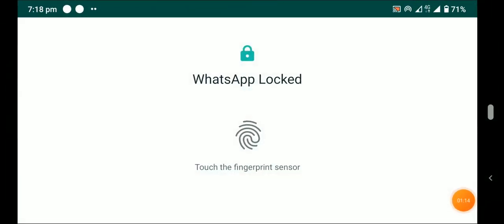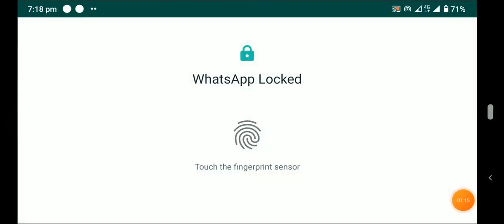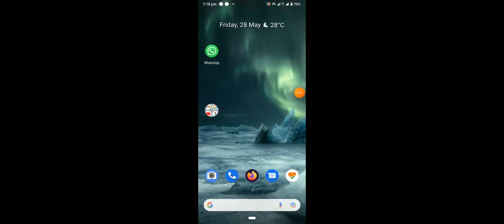WhatsApp is now locked with the fingerprint scanner. If you like this video, please give it a like and subscribe to my channel. Thank you!